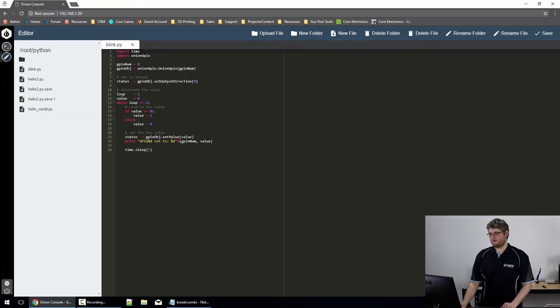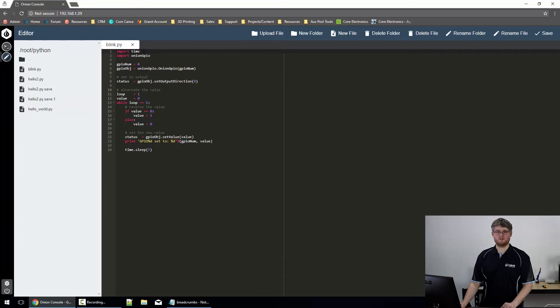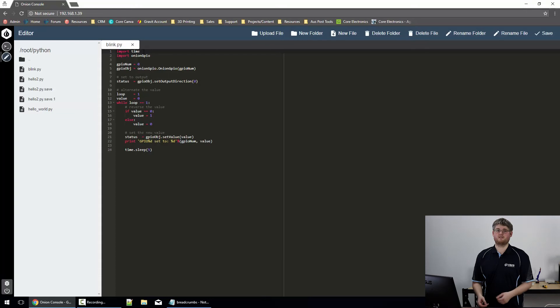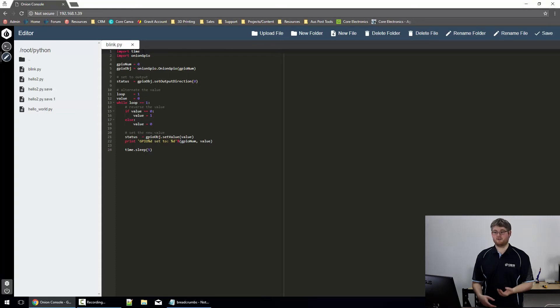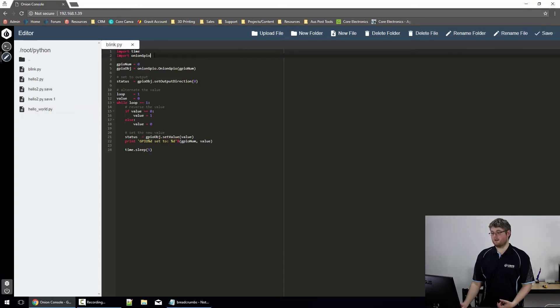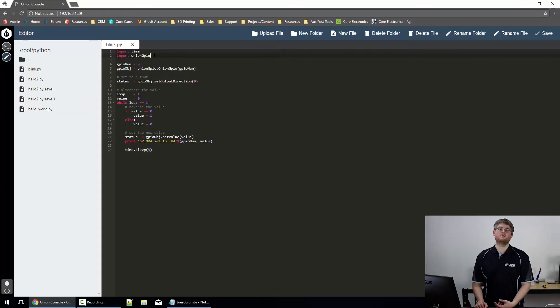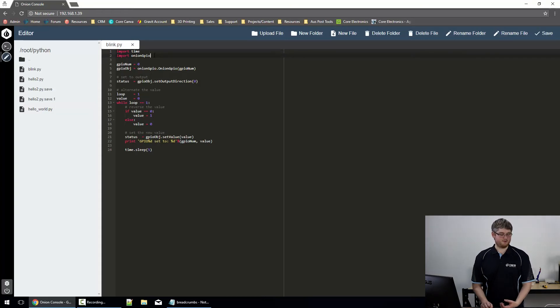First, we need to import a couple of libraries. We import the time library, so that we can keep track of time to get the LED to flash on and off. And we import the Onion GPIO library, so that Python knows how to turn the GPIO pins on and off.